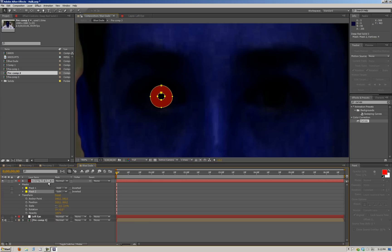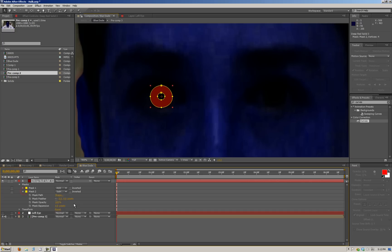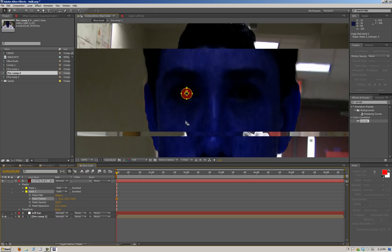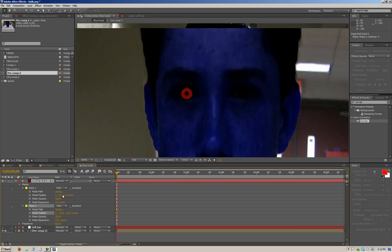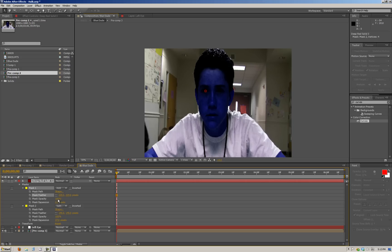With the mask selected, drop down the opacity a little bit, feather it, and raise up the mask expansion. Up the mask feather so it creates a less harsh edge. If we zoom out and turn this off, you can see there's a real harsh edge, so keep feathering it. On the first mask, feather that too so it blends in with the eye.